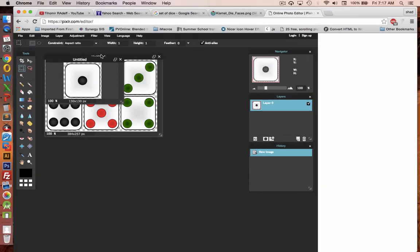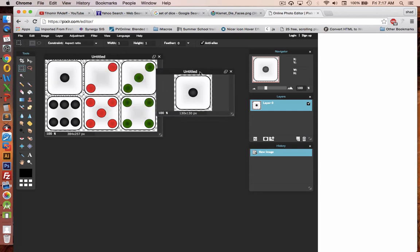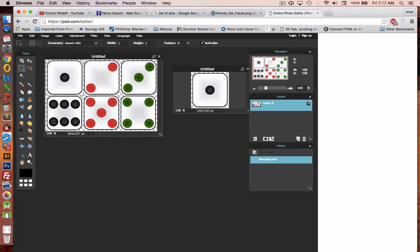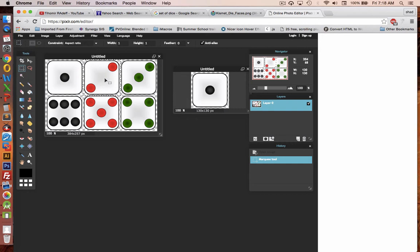You'll see the new result shows that the transparency has been preserved. I've got a clear part of the background, and I have a 130 by 130 pixel picture. This will work perfect. Now I haven't clicked anything else. I'm still on the marquee tool.